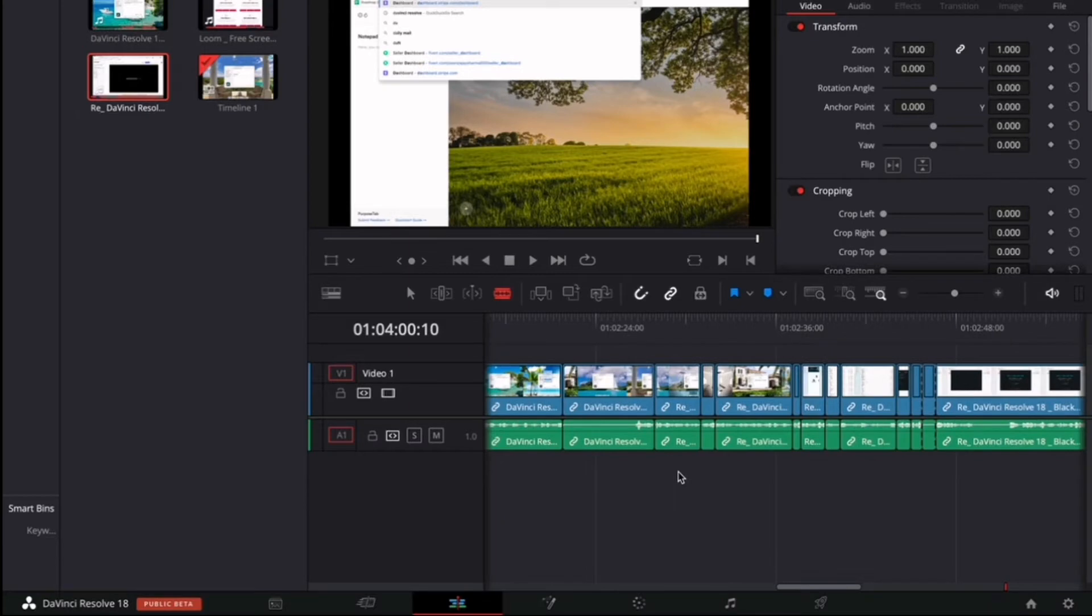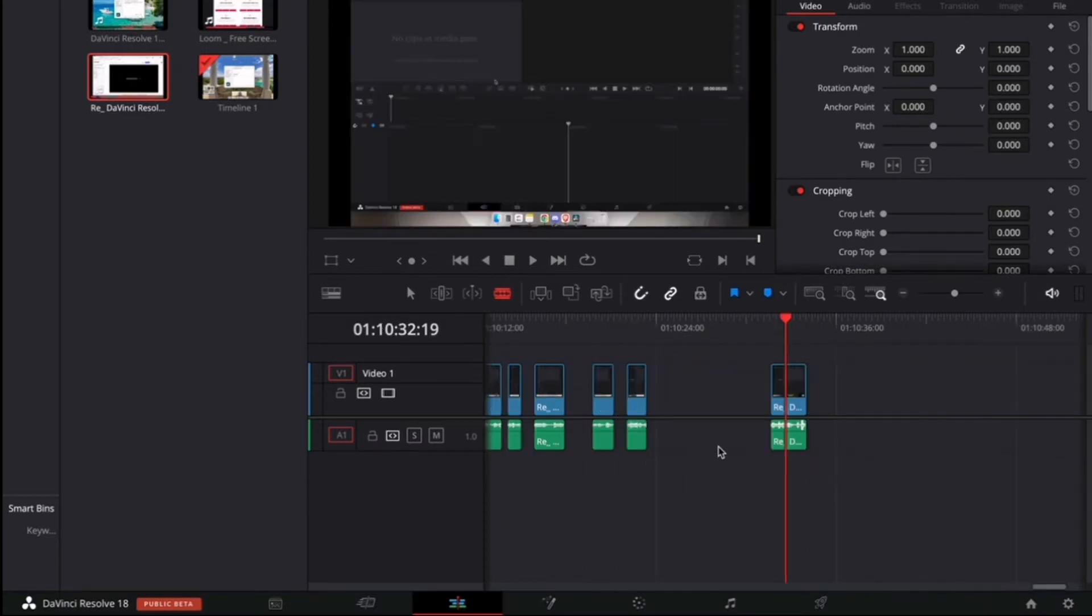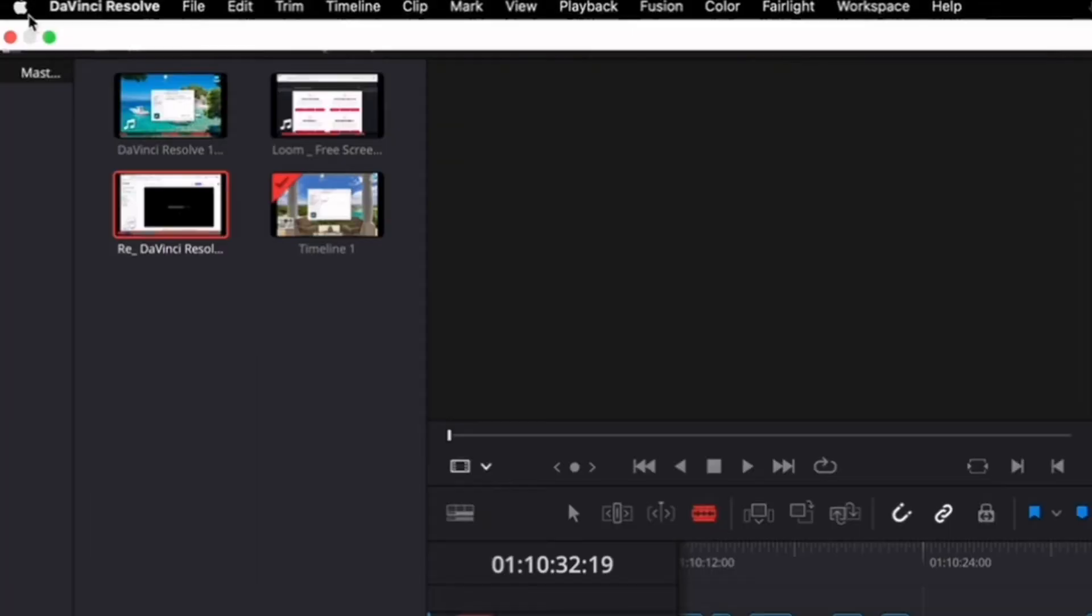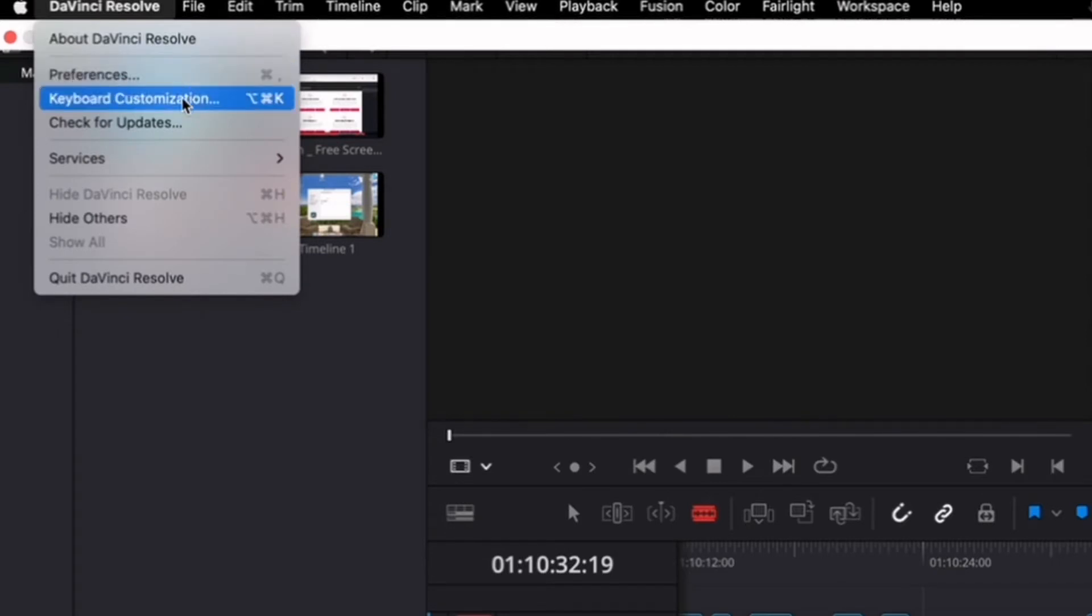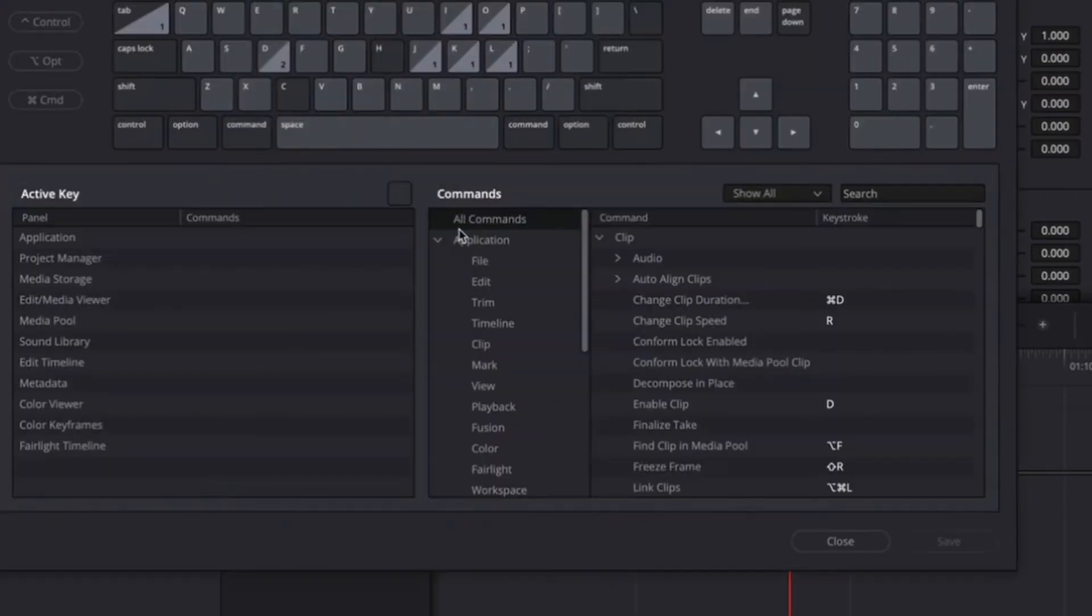Fast way to do it, but what if I told you there was a faster way to do this? So let's head back and what I want you to do is go to the top and so you see DaVinci Resolve, click on DaVinci Resolve and then I want you to go to Keyboard Customization.